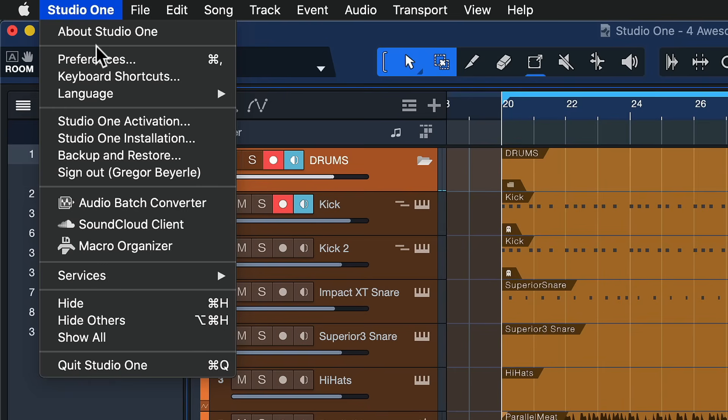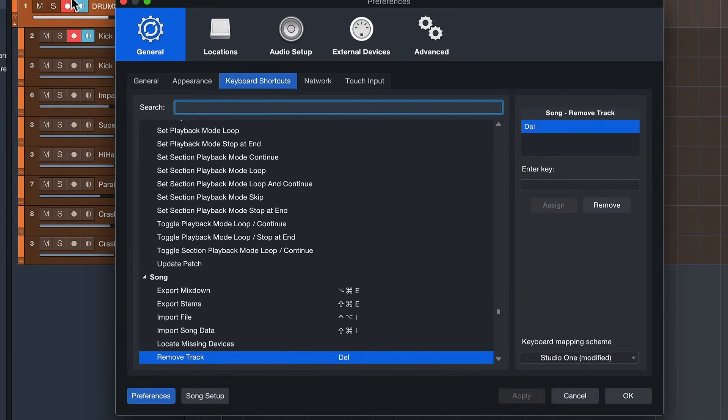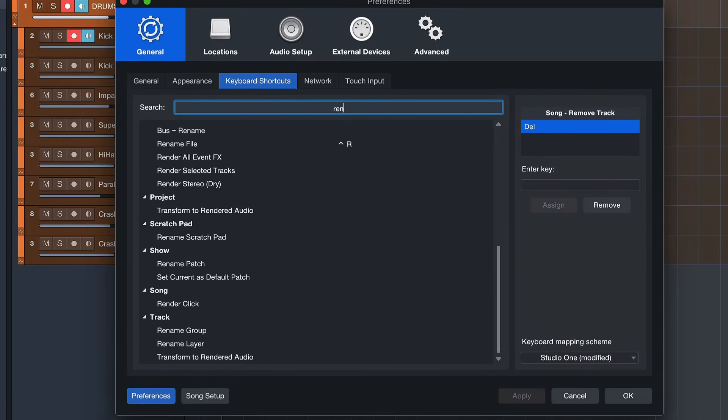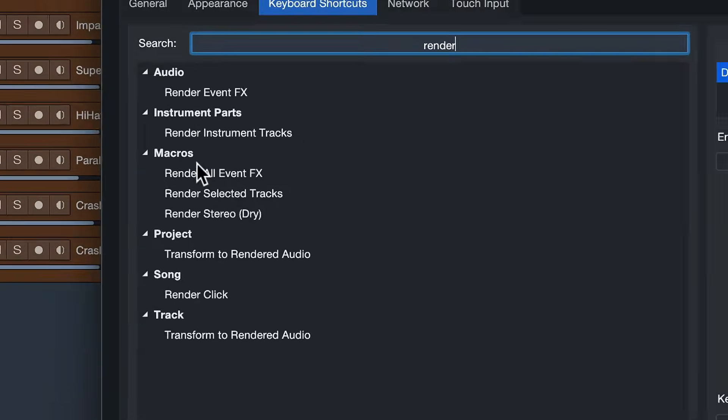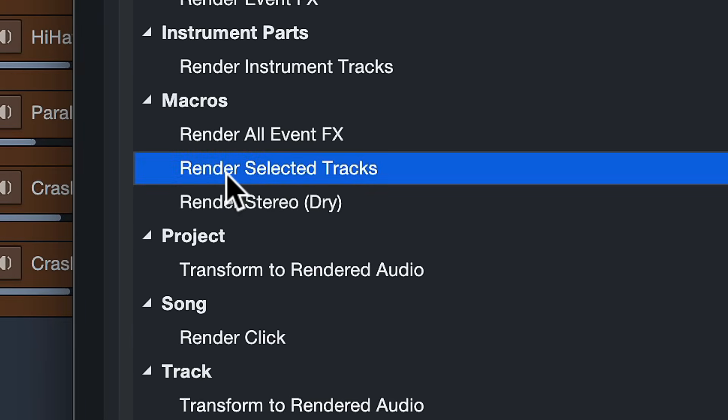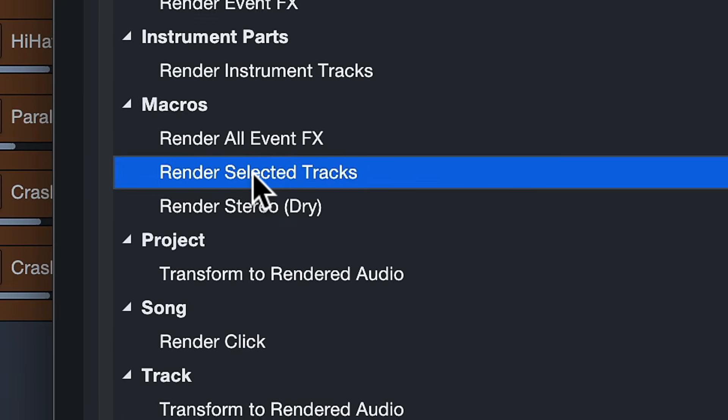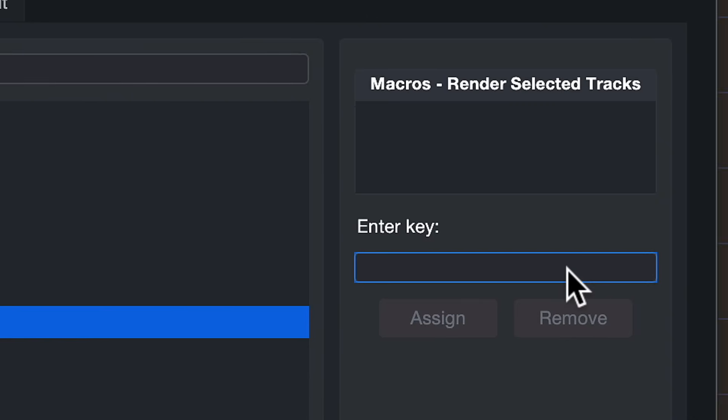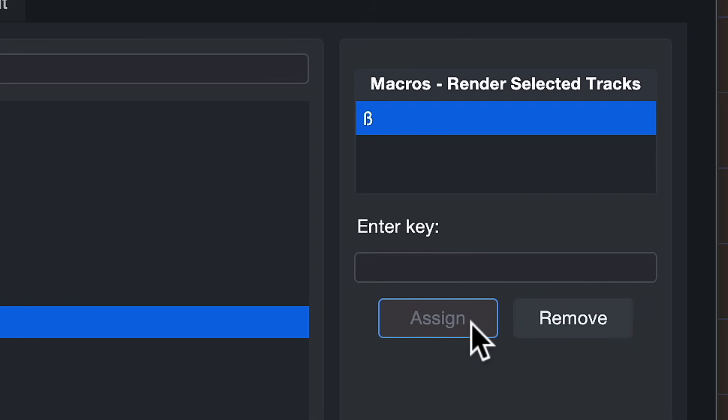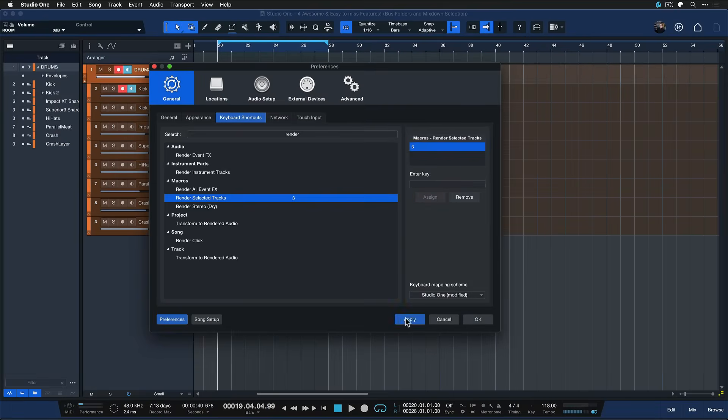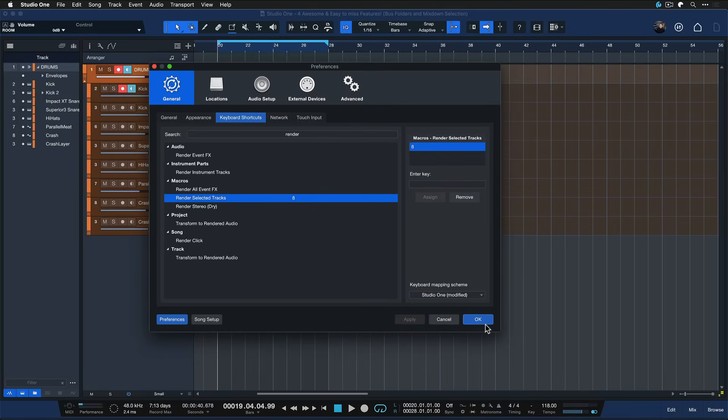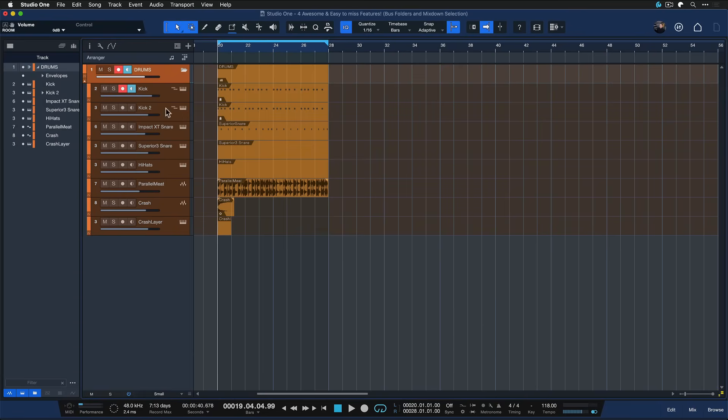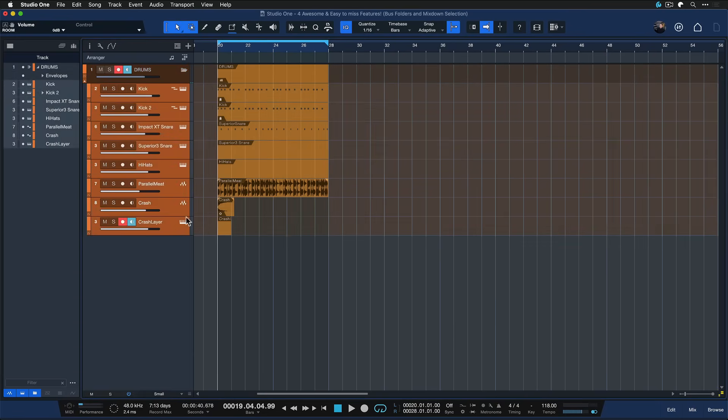Then you can go up here to the studio one keyboard shortcuts and search for render and here in the macros chapter you should now find render selected tracks. That is my keyboard shortcut that makes it all possible. I just gotta assign that to any random keyboard shortcut of my choice. You can use whichever you want and now if I just select all of the tracks that are going into this bus.